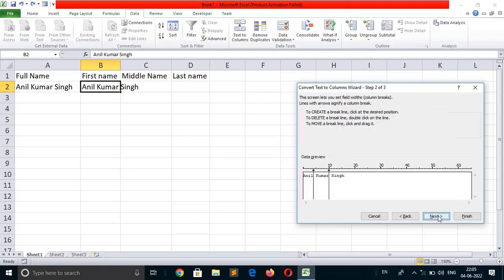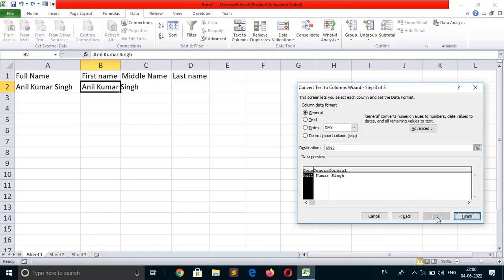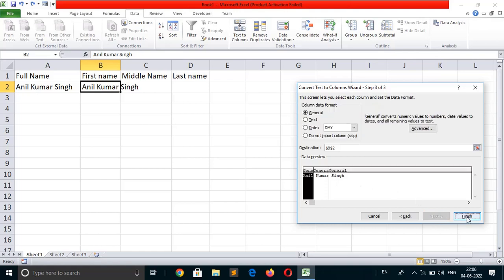Click next. Now this will divide into 3 cells: Anil in one cell, Kumar in another cell, and Singh in the last cell. Click next, then finish. As you can see, the full text is divided into 3 cells. Let's take another example.